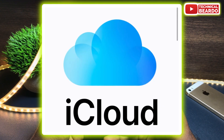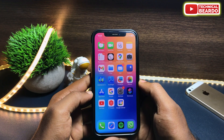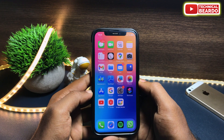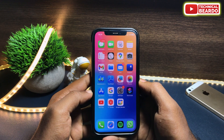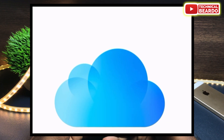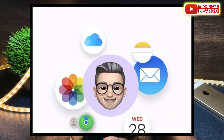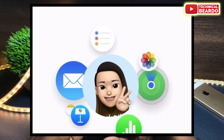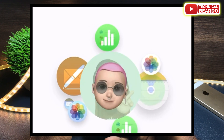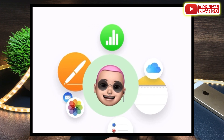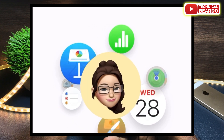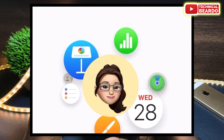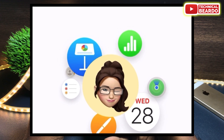As we all know, iCloud Drive is a place where all the data from your iPhone is backed up to it — like your photos, your files, your notes, messages, contacts, etc. And this iCloud Drive can be accessed from your File application in iPhone.